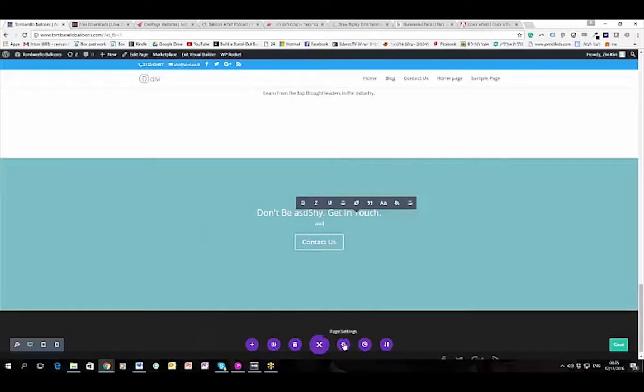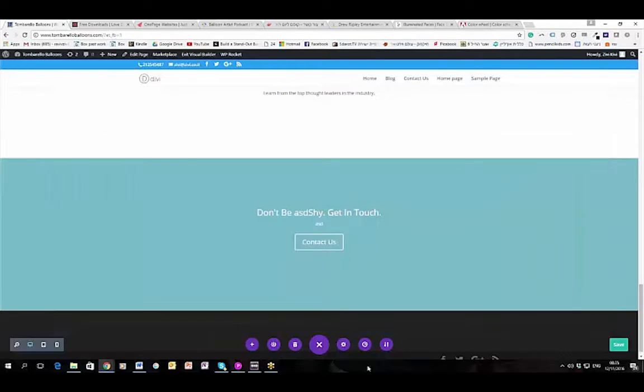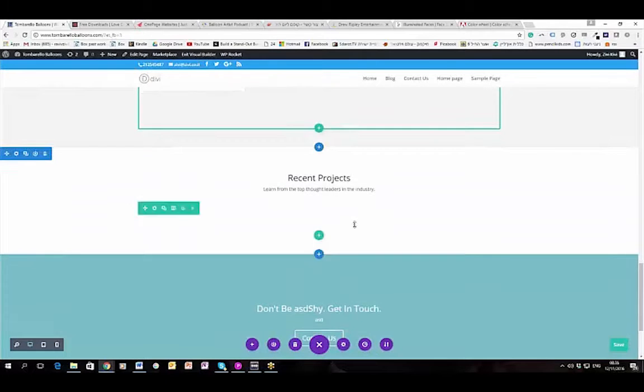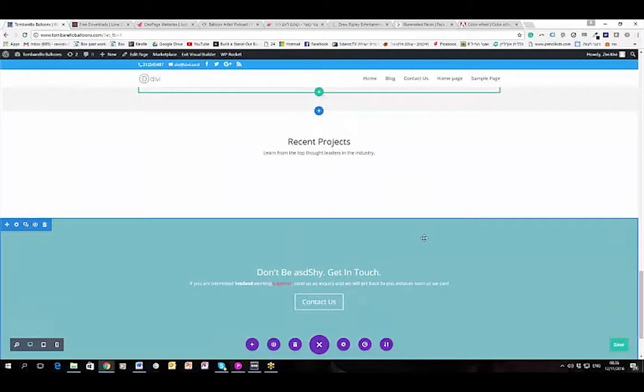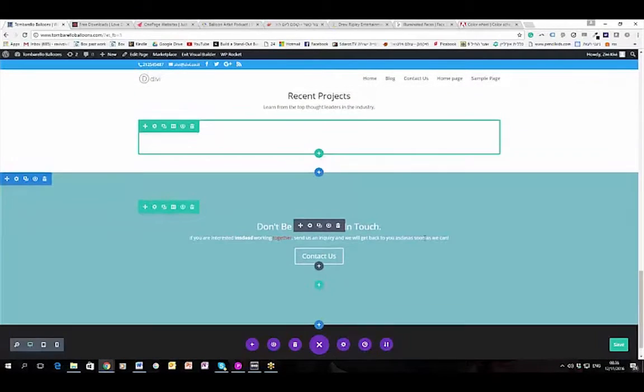There are some generic settings that you can change. And take a look at that, I'm pressing Ctrl+Z a few times.